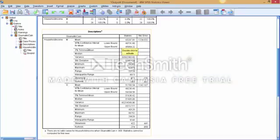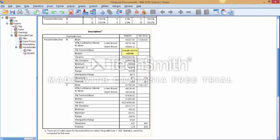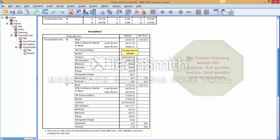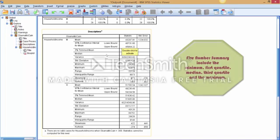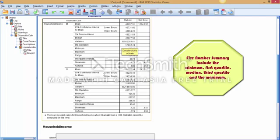You can also see within here that there are different statistical vocab words that you should be becoming familiar with, such as mean, median, standard deviation, min, max. And those are also some of those that show up in that five-number summary.